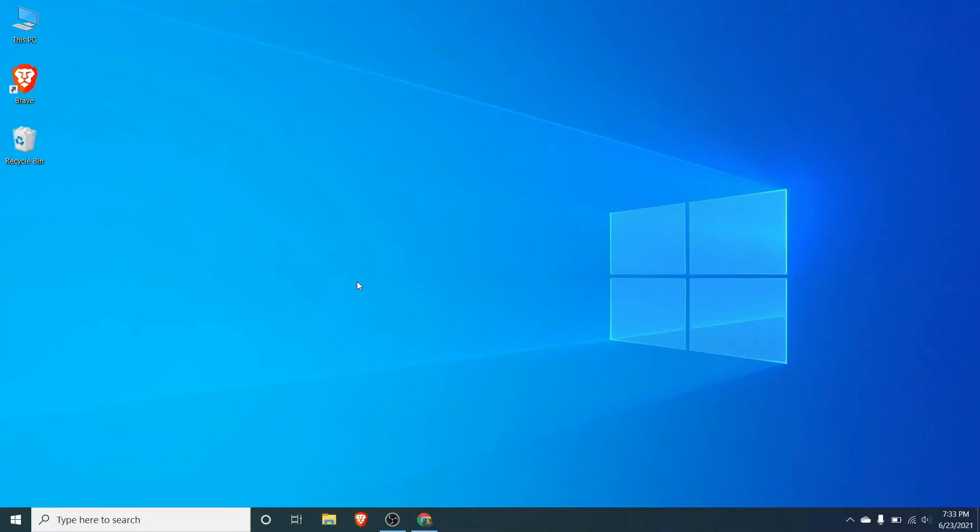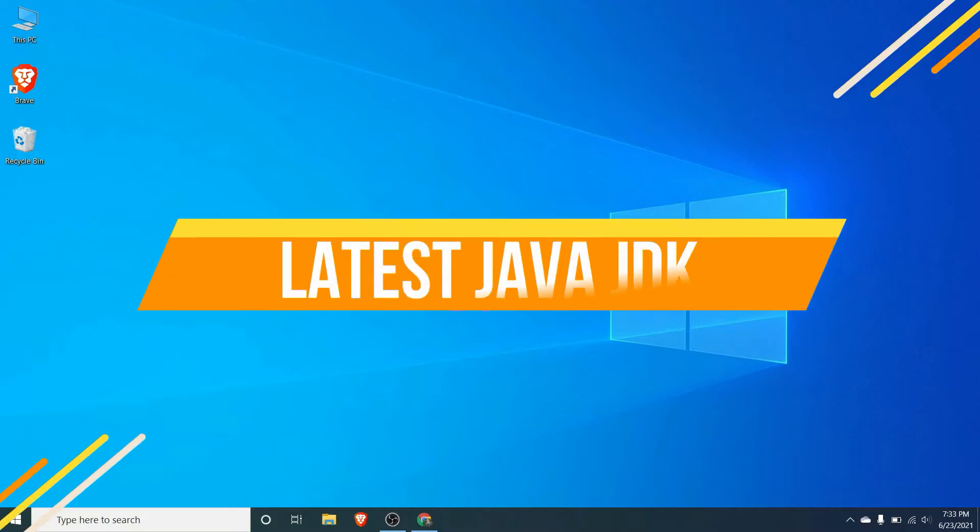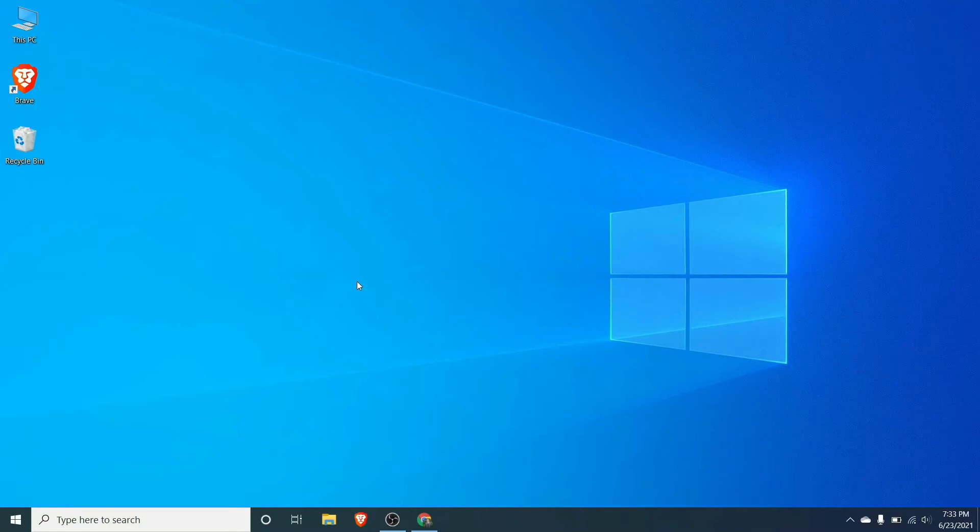Hey guys, what's up, welcome back to another video. In this video I'm going to show you how to download and install the latest Java JDK into your Windows operating system.